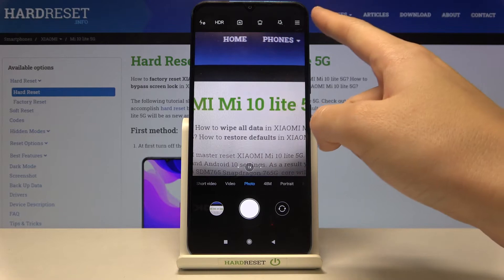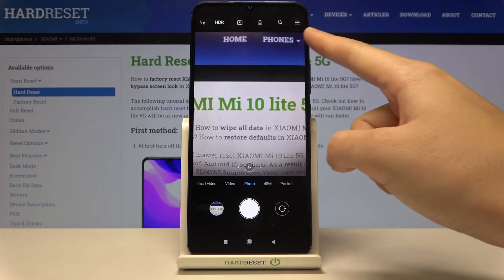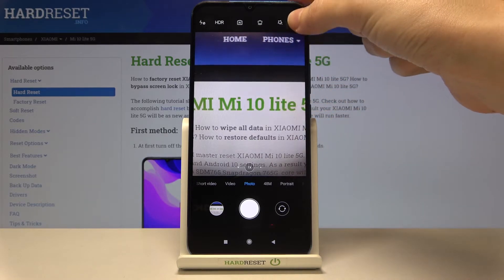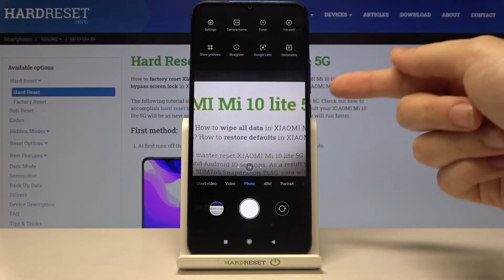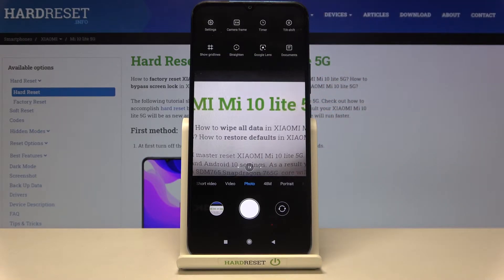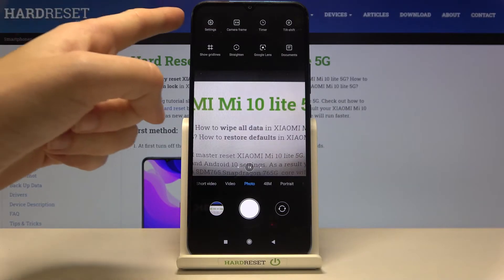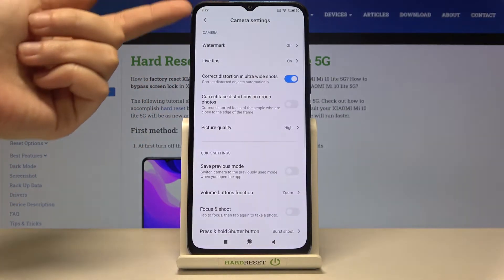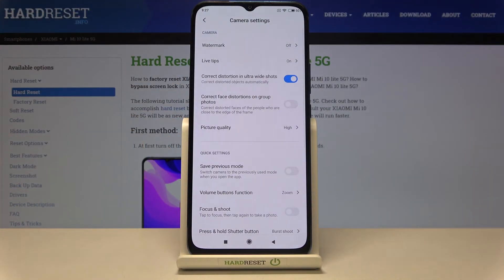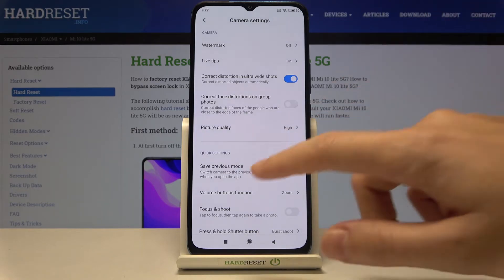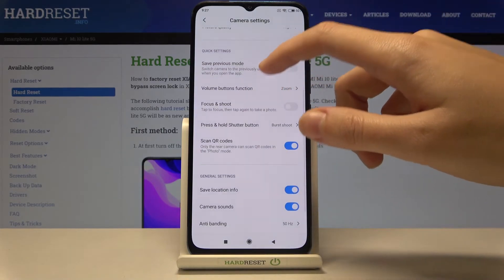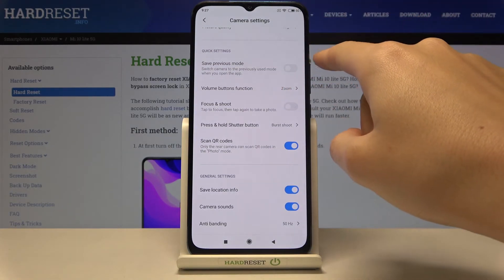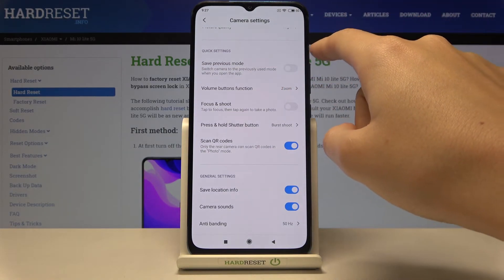From here let's go to the right corner to this button. When we pick this we get access to more options about the camera we can manage. Now let's move to the left corner to this button so we can open the advanced camera settings. Here let's slide a little bit down and focus on the quick settings.